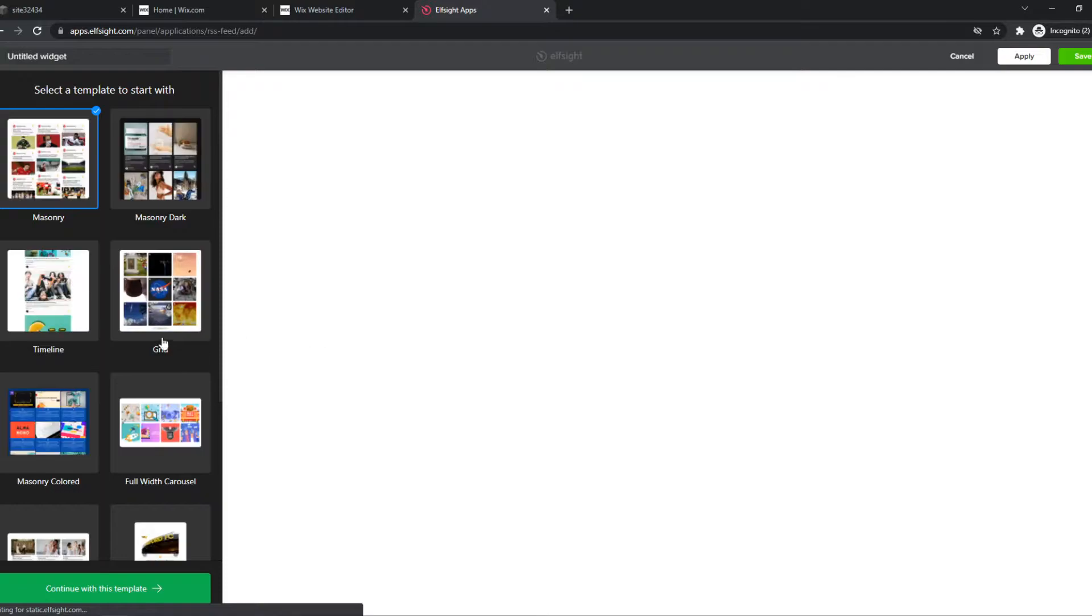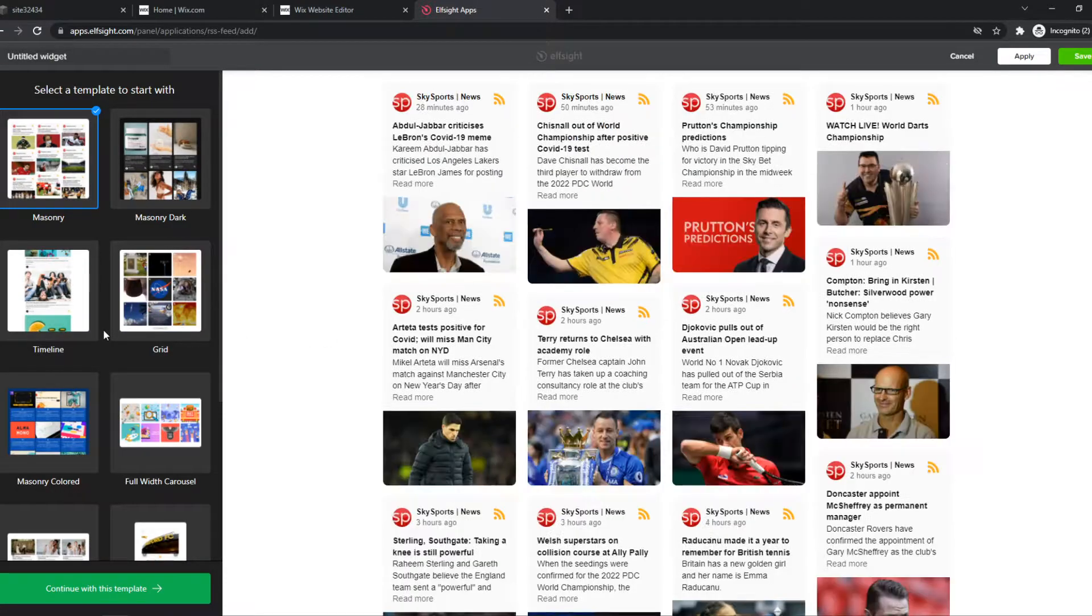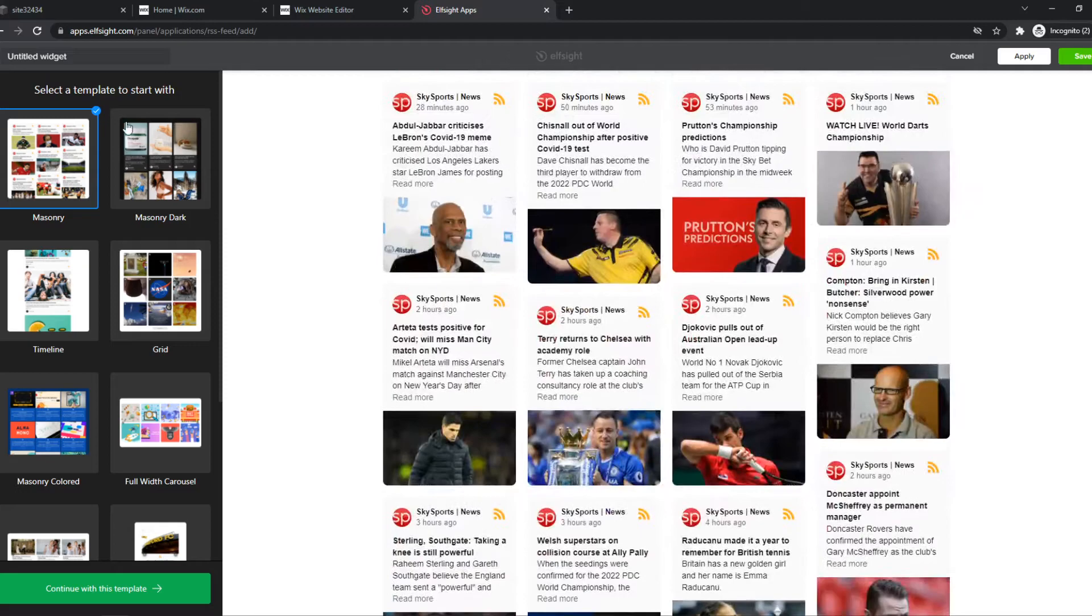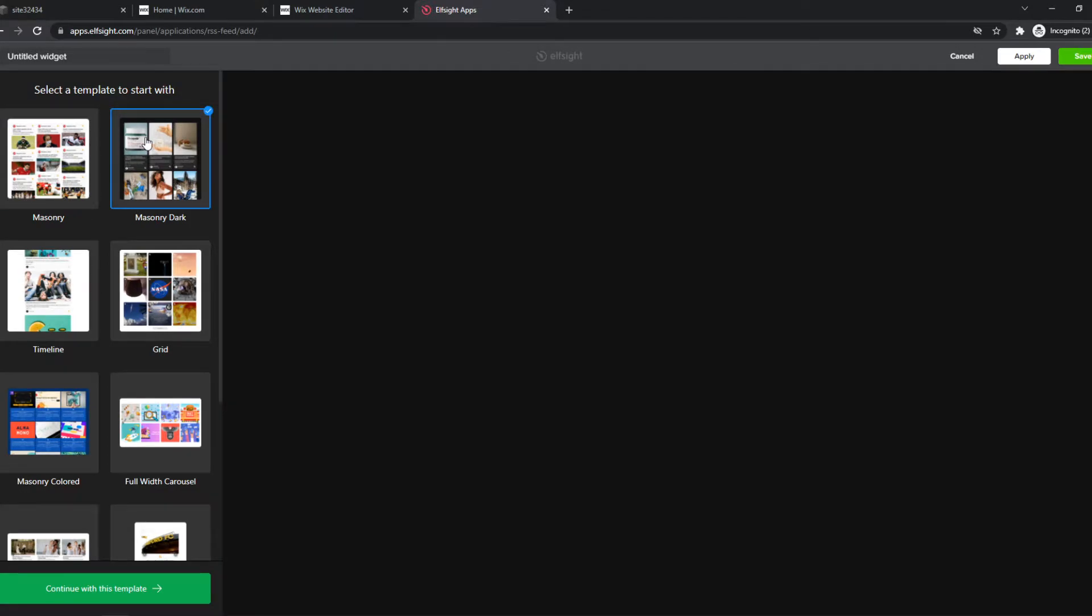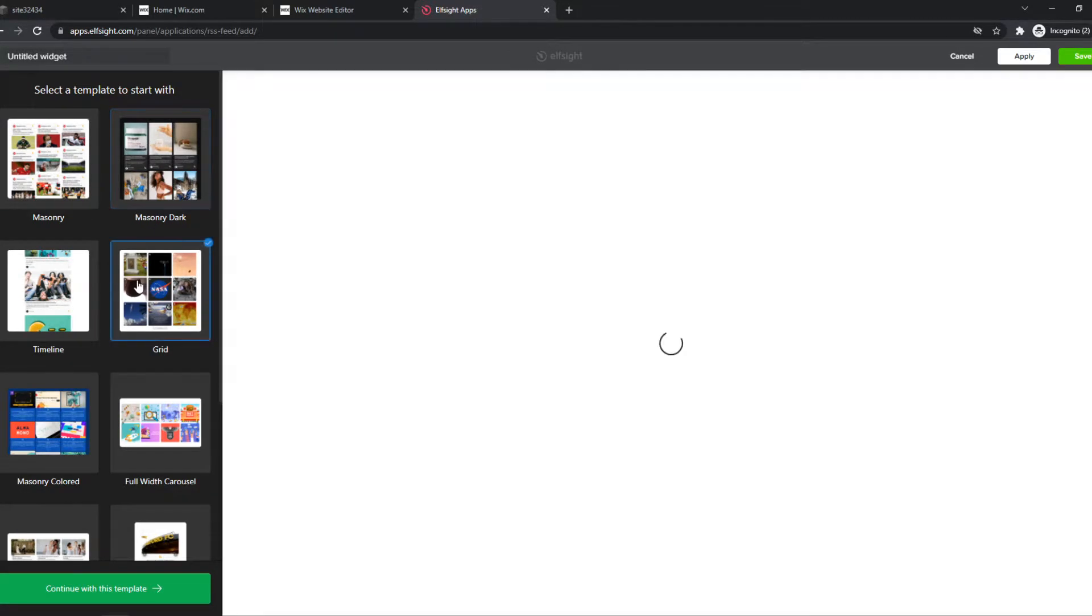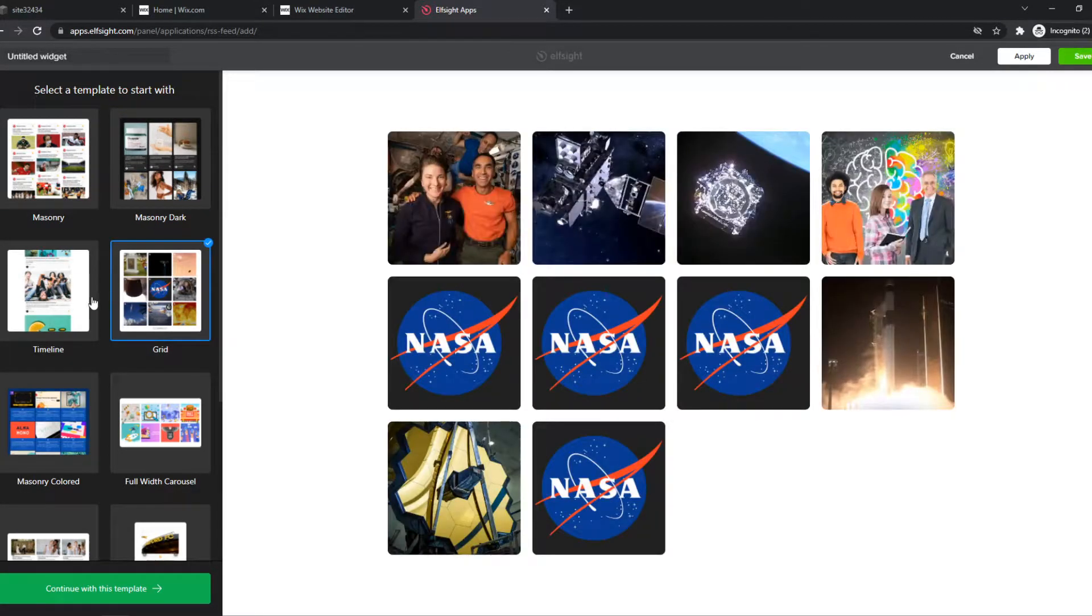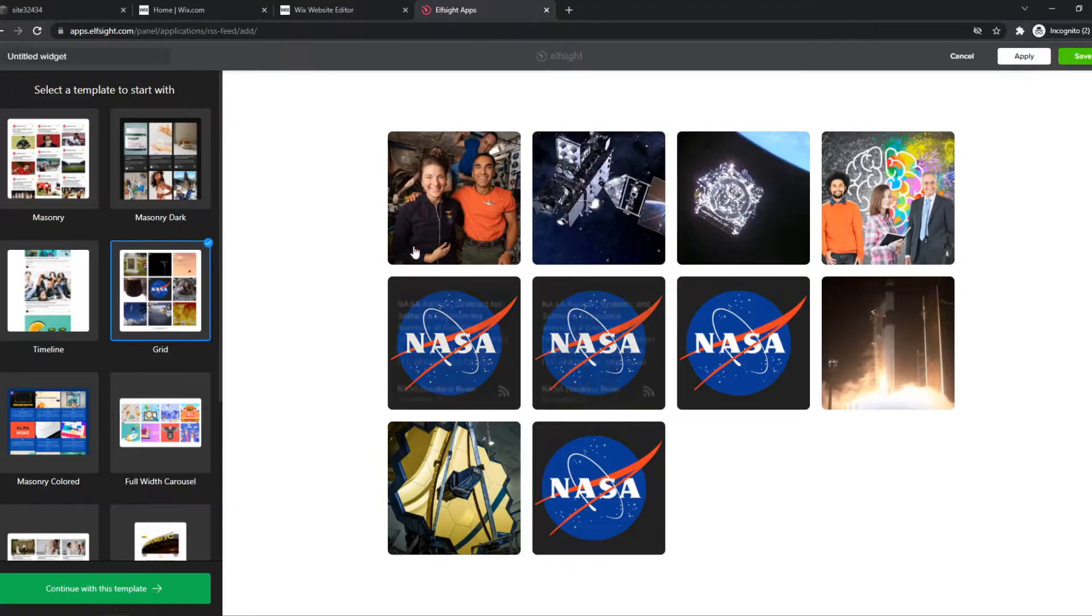Now it's going to make the widget and we can select different types of layouts. You can see this one, this one, this one. Just choose one you like. I'm going to do this one as an example.